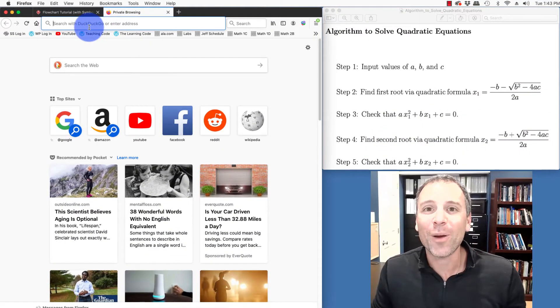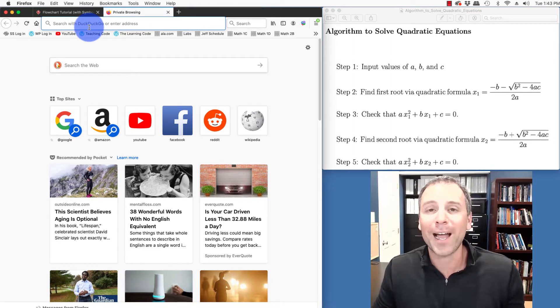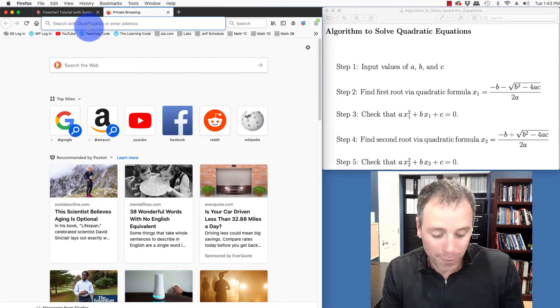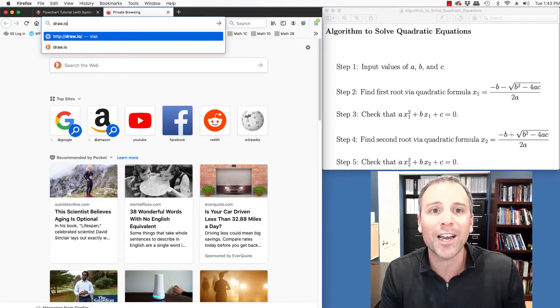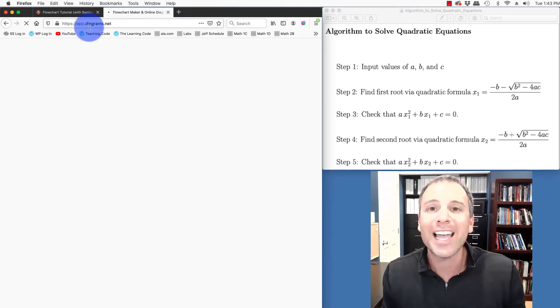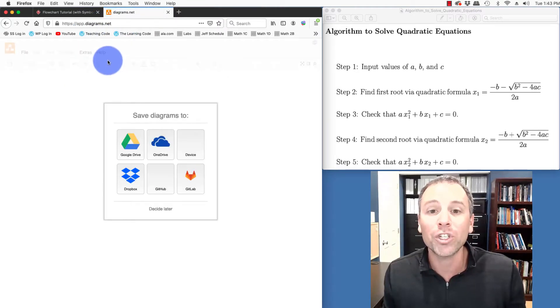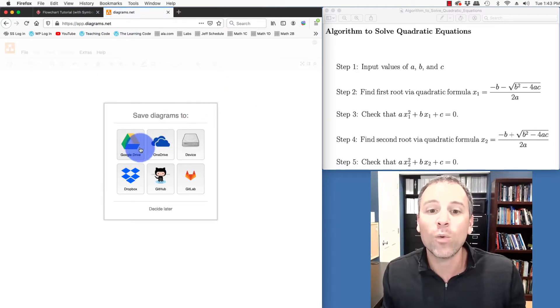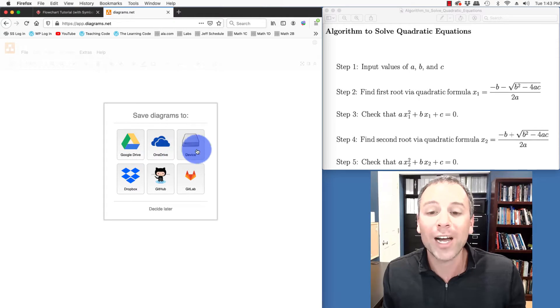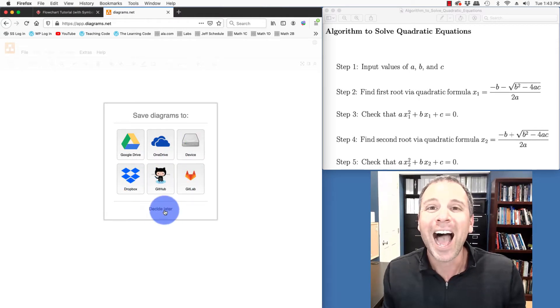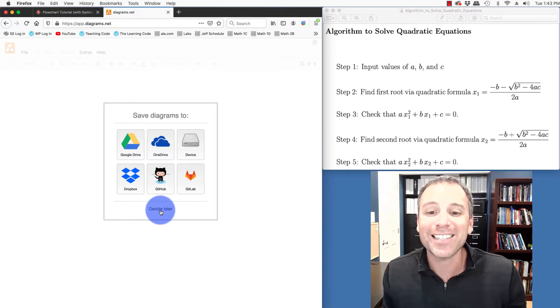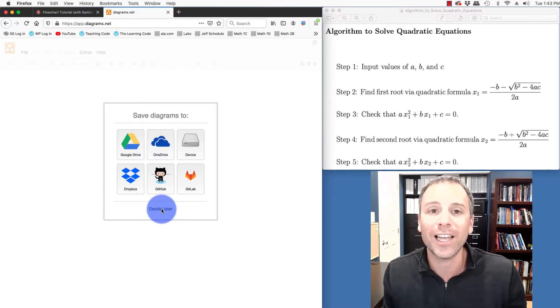In order to create such a diagram, we can use many different software packages. My favorite for this purpose is something called draw.io. It's a free online flowchart maker. It allows us to link with our Google Drive, OneDrive, a device on our computer, GitHub, Dropbox, etc. I don't really want to make that decision at this moment. I'm just going to say decide later.